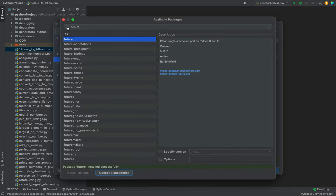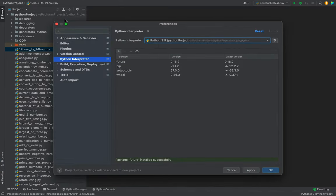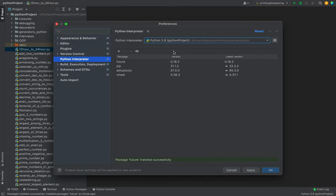You're going to close this one and you can see the future package appearing here for my Python interpreter. It's going to appear for you as well when you follow this process. Then you click on this OK button and close this dialog.